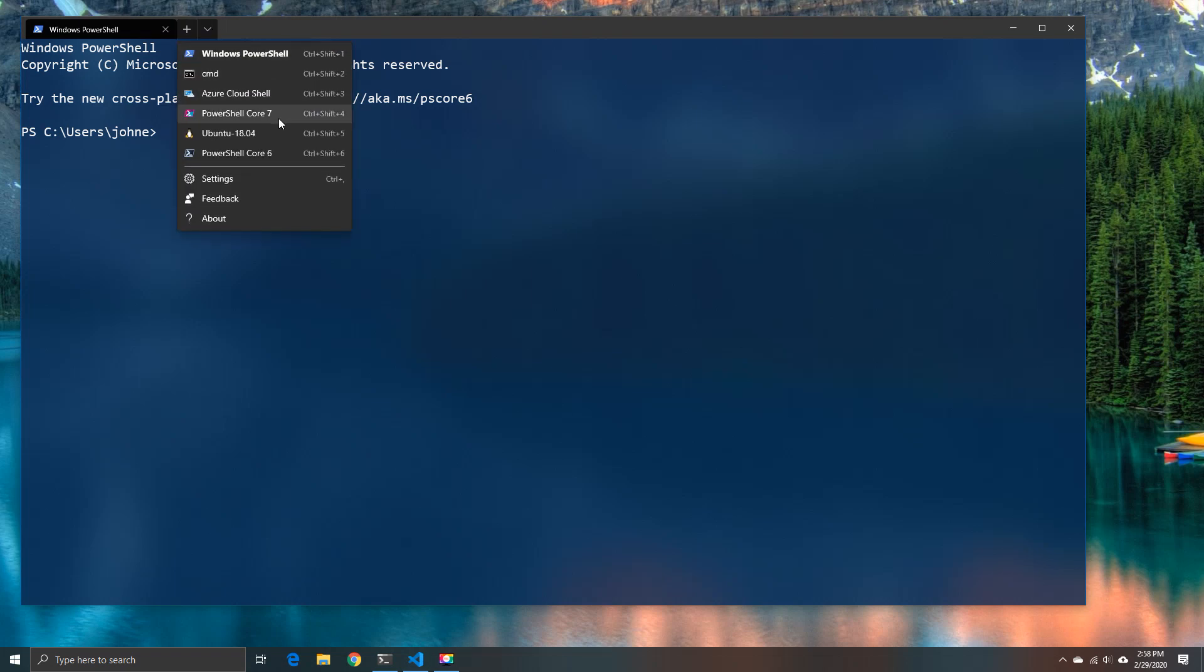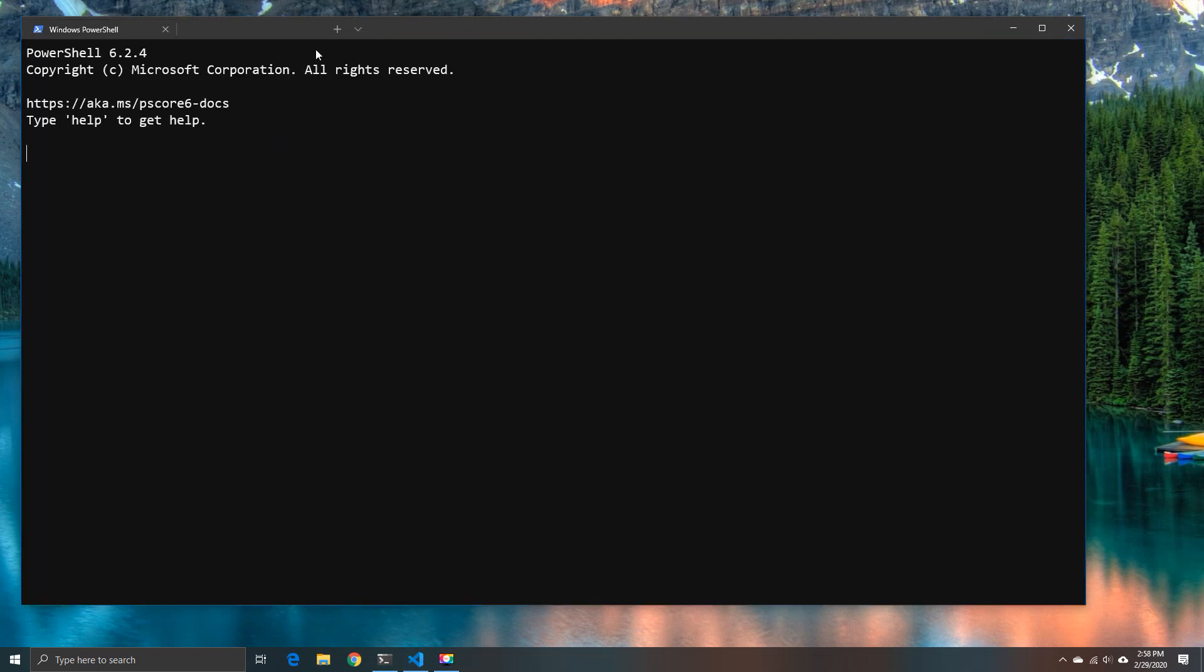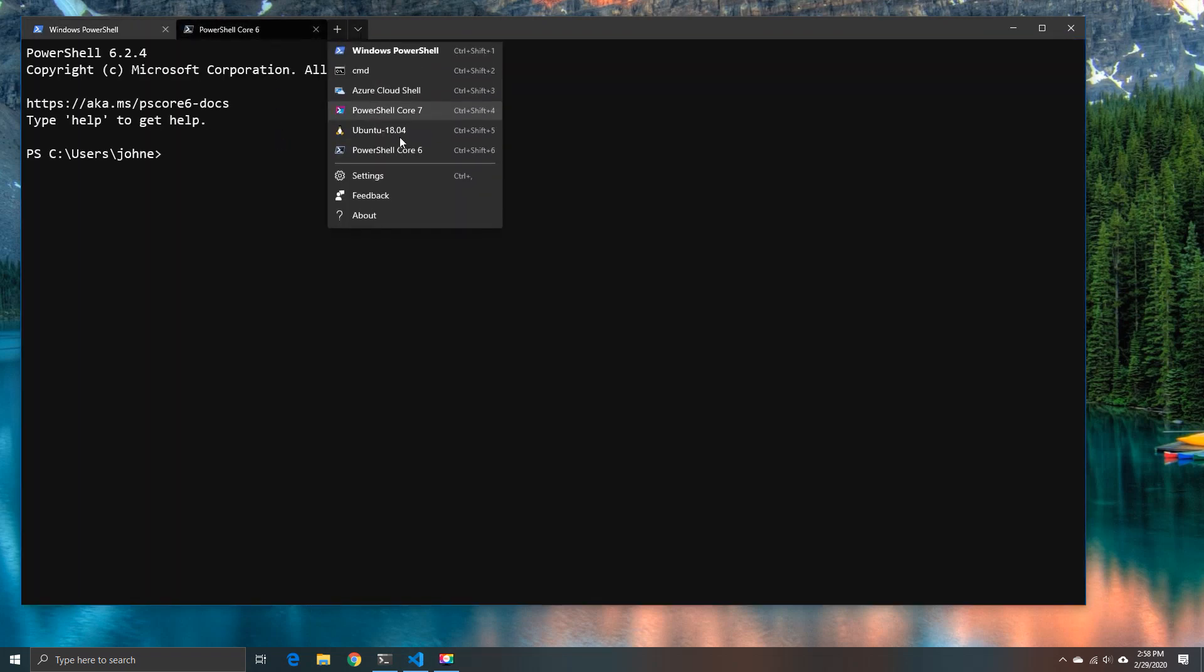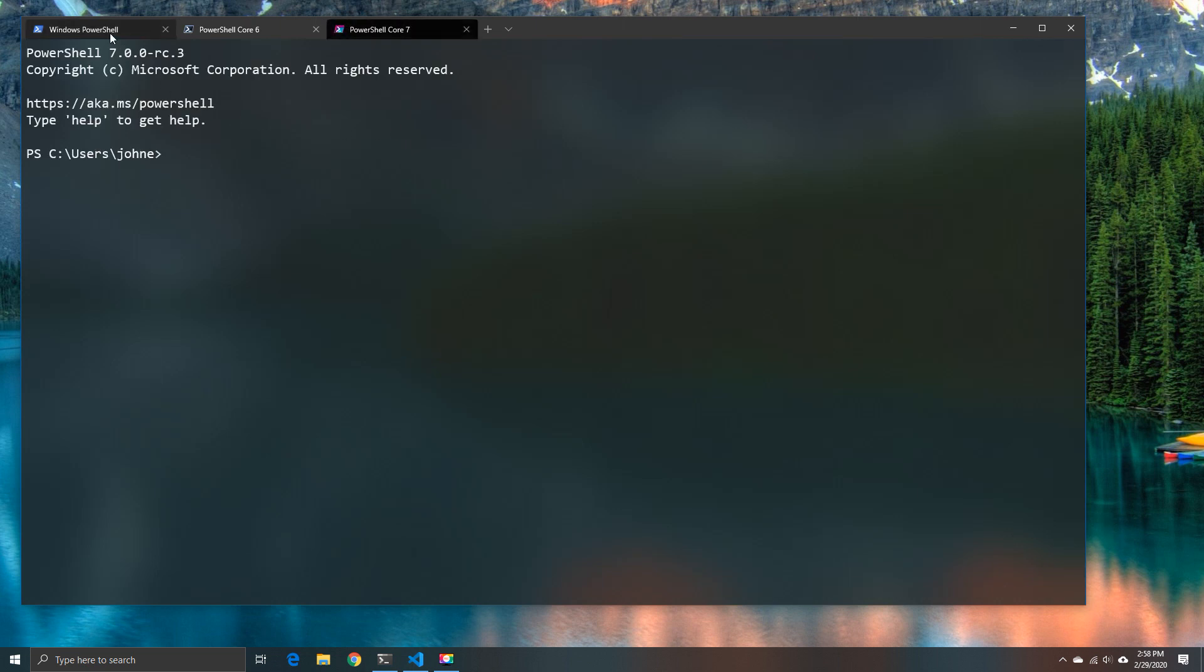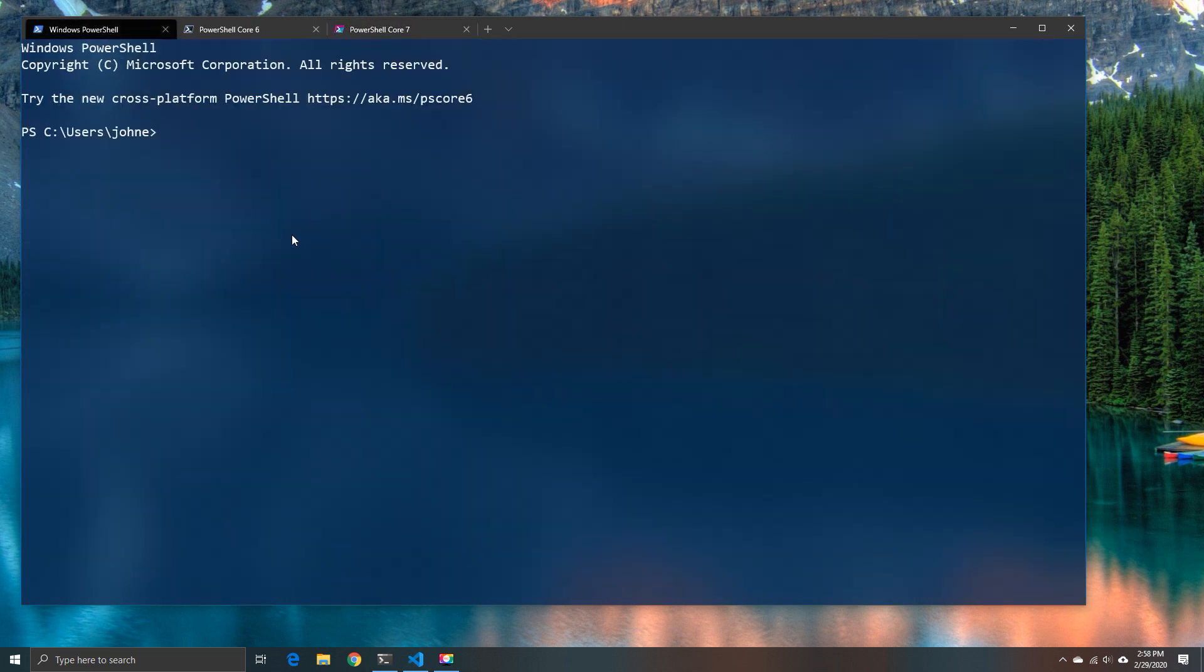Today I'm going to look at some of the differences between PowerShell 5.1, 6.2 and what is about to be 7 as the release goes.